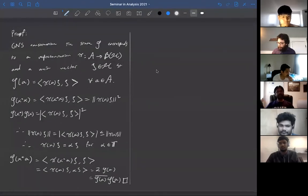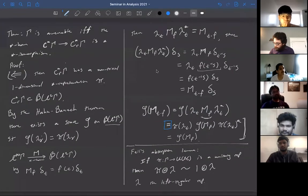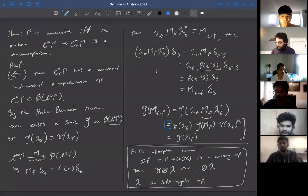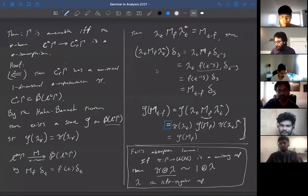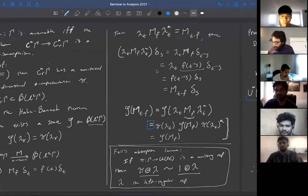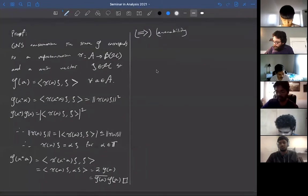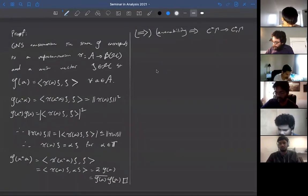So that finishes the proof that if those two C*-algebras are isomorphic, then the group is amenable. Now I want to finish up the proof of the other direction. For that we use Fell absorption — the key tool being that for any group, if you have any representation and you tensor with the left regular representation, this is unitarily equivalent to the trivial representation tensored with the left regular representation.